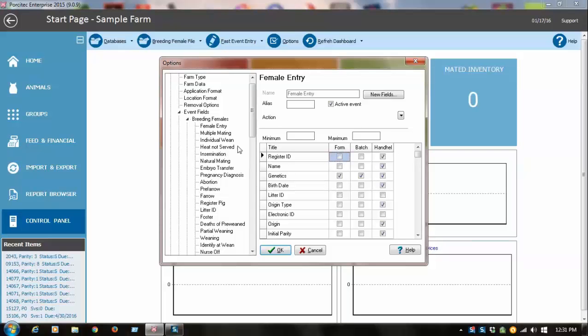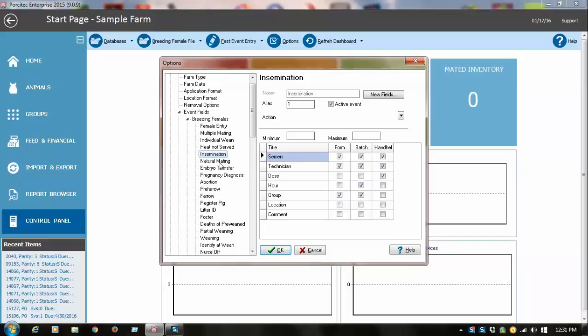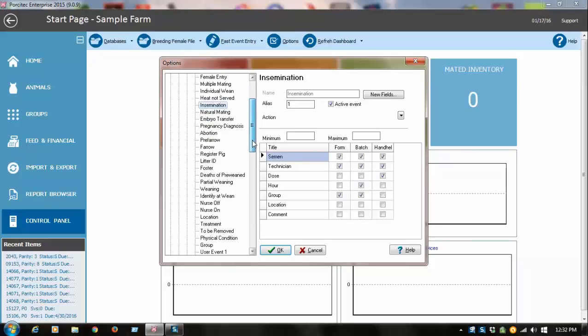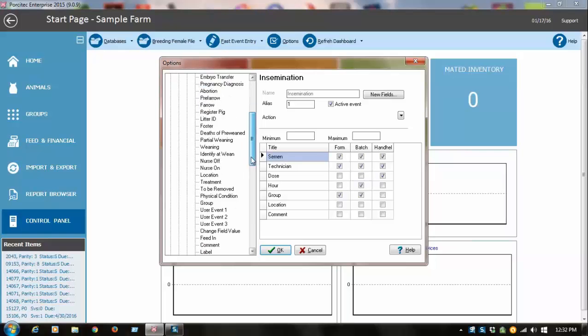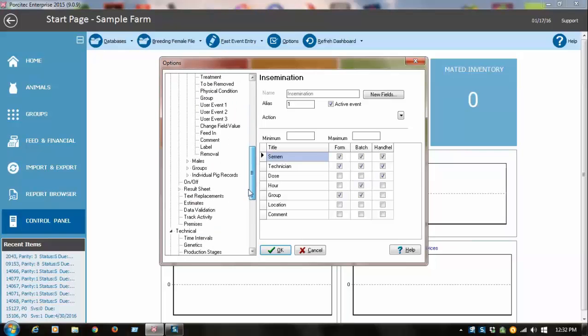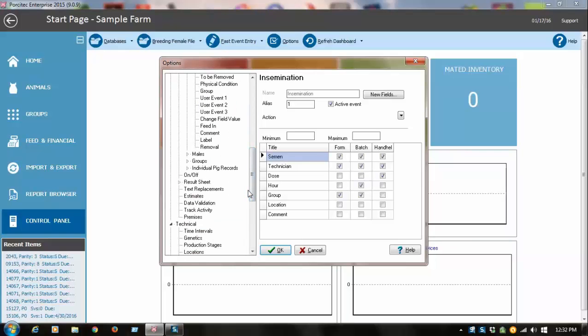So you would go through here, and this is the insemination event, for example. I want to record the semen code and the technician. I don't care to put in the dose or the hour. I want to put in a breeding group, so you might want to add a comment. You go through here and configure all your events before you start entering data.